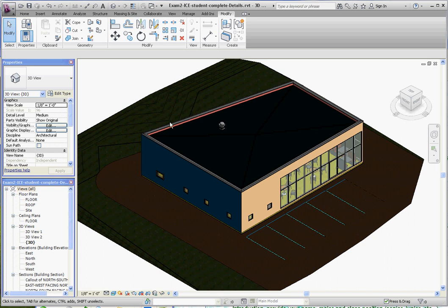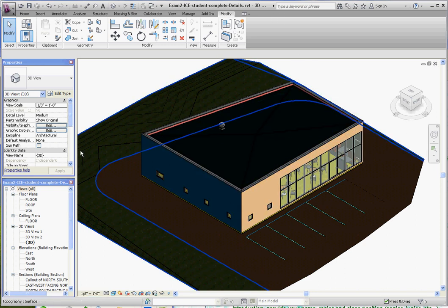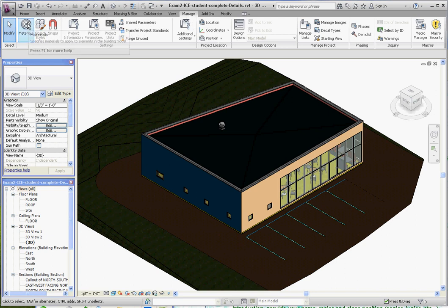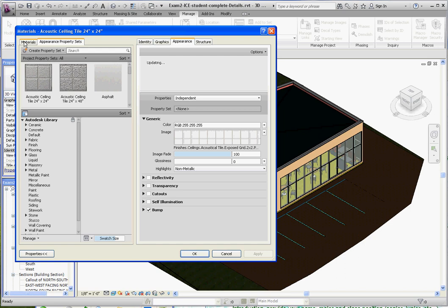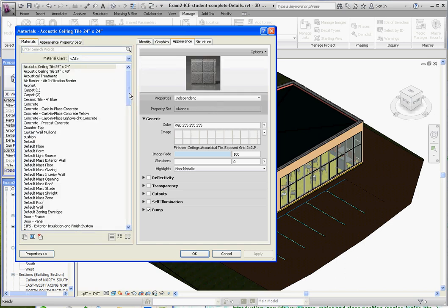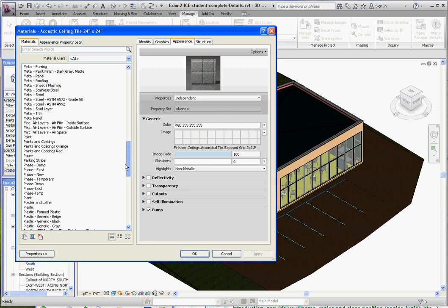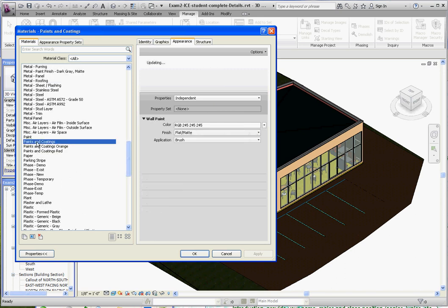So one thing you're going to have to do if you want a specific color — and what I don't have is a specific color for a blue wall on the inside — I'm going to demonstrate how to do that. You want to go to the Manage tab, go to Materials, where you want to create a new material. You don't want to override what's existing, you want to create something new.